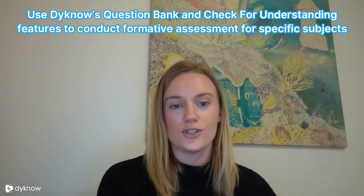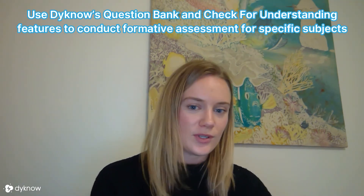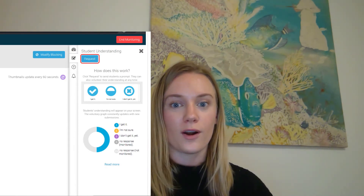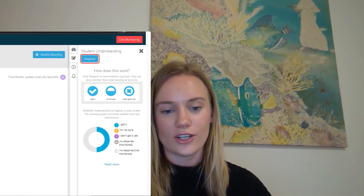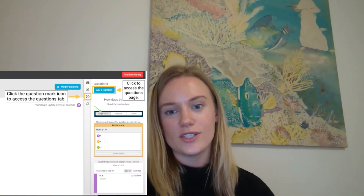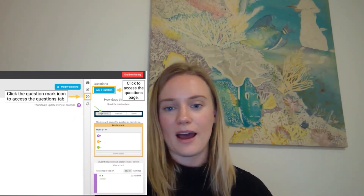Another great way to tailor Dino to different subjects is through the formative assessment tools provided within Dino — using the question bank as well as the check for understanding features. You can send out a poll during an English writing assessment to check how students are doing. On the flip side, you can create a quick math assessment using Dino's question bank, saving those questions so they're available during every math class.